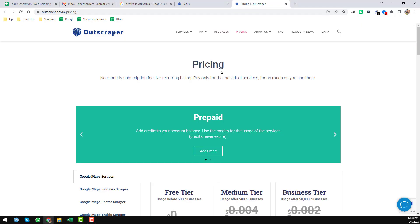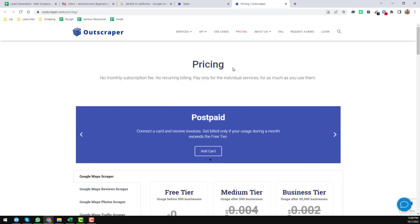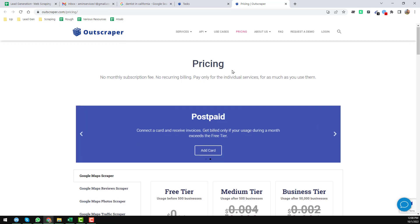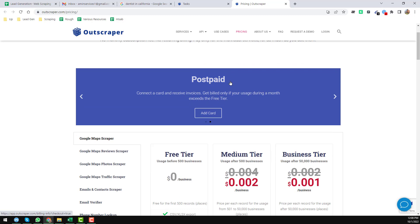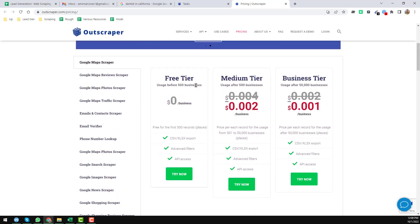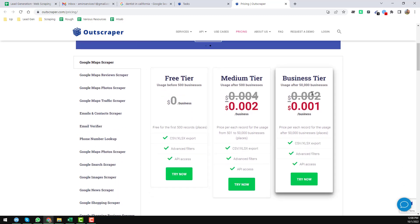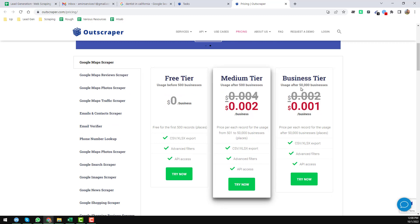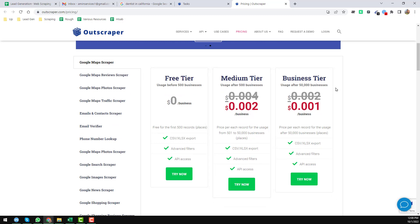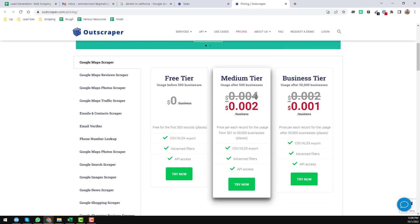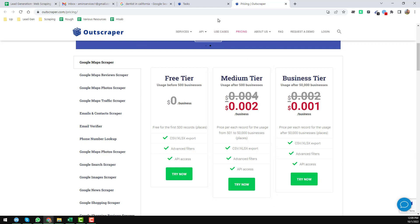Let's start the tutorial. I will use my favorite program, OutScraper, to scrape Google Maps. I will give the website link in the video description so you can easily access it. On their website you will find three types of payment plans: free tier, medium tier, and business tier. Now I'm going into their system to show you how to use the program.